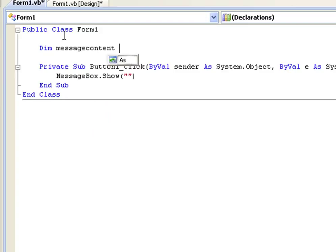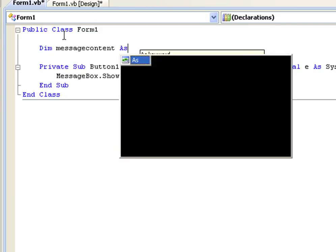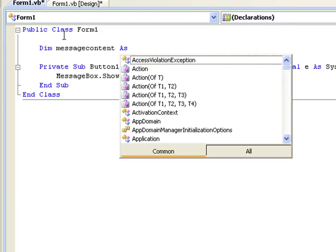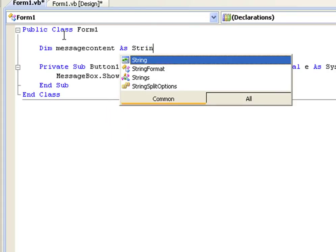And then we need to declare it as either a string or an integer. So we type as and in this case it's going to be a string. So we're going to declare message content as a string.